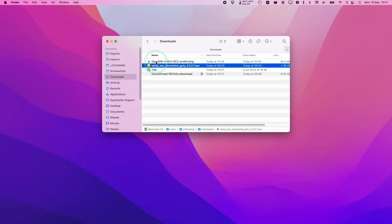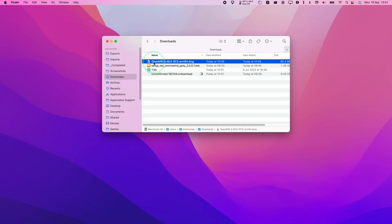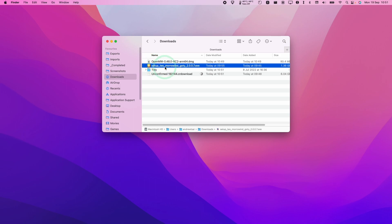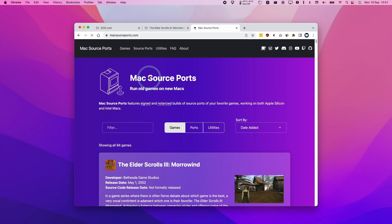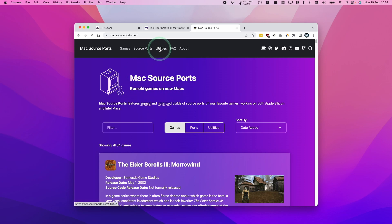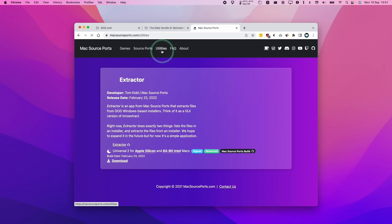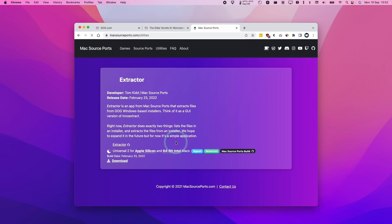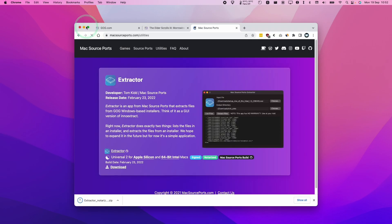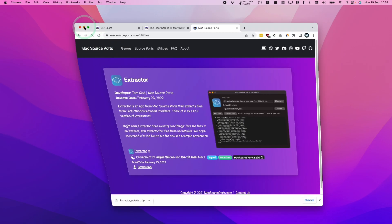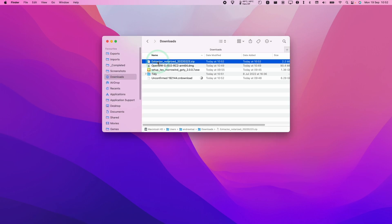So now we've got two files in our downloads folder. We've got OpenMW and we've got the windows setup for Morrowind. So what we need to do is to unpack Morrowind first. So this is going to be the windows version of the game. We also need a way to unpack those files without necessarily installing them. And what I recommend doing is going to maxsourceports.com and then go into the utility section. And we're going to use a tool called Extractor, which we're going to download now. And this is going to allow us to extract these GOG installer files.